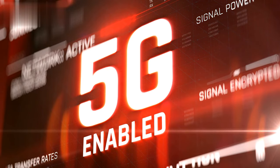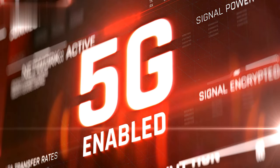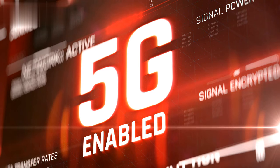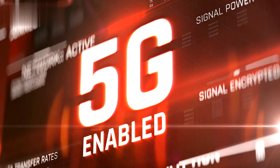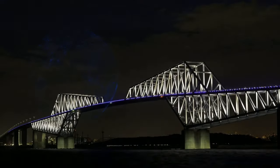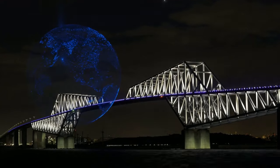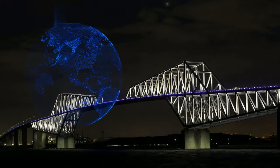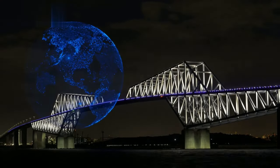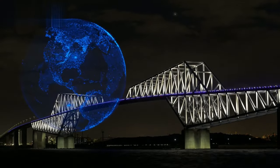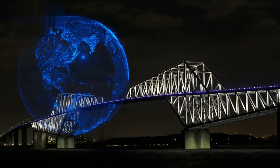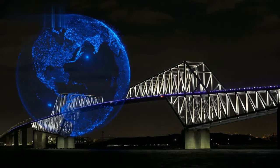5G has the potential to unleash the full power of IoT applications and enable a seamless and interconnected world. By addressing the bandwidth constraints, reducing power consumption, extending coverage range, and enhancing security measures, 5G is poised to transform the IoT ecosystem.